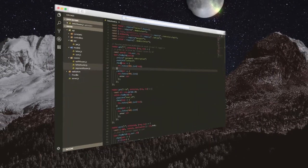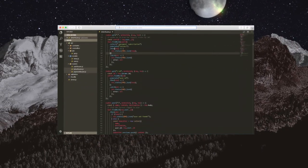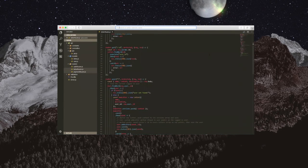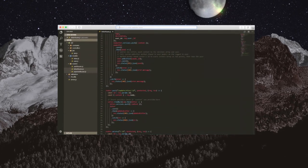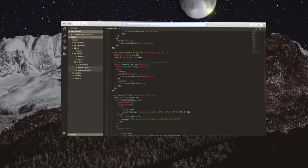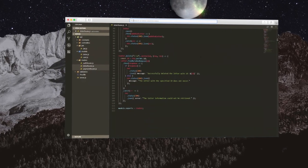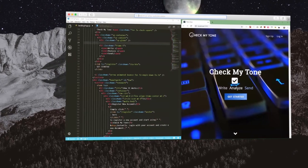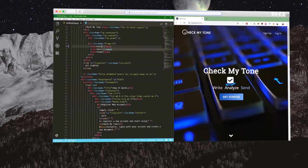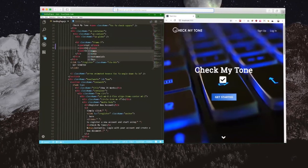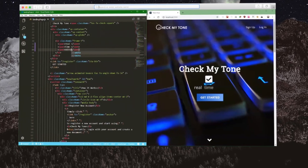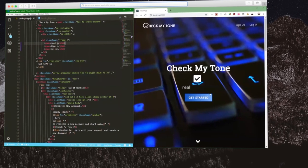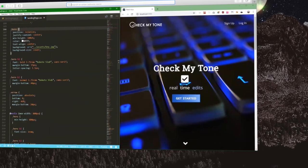On the backend, the team needed to use a language that would benefit them in terms of speed, efficiency, and would not hinder their collaborative workflow. JavaScript quickly became the language of choice. With JavaScript, the team is able to make real-time changes to the app during development. Since there's no need to compile, the team is able to work more efficiently by bypassing the need to troubleshoot any errors that may appear on the application.